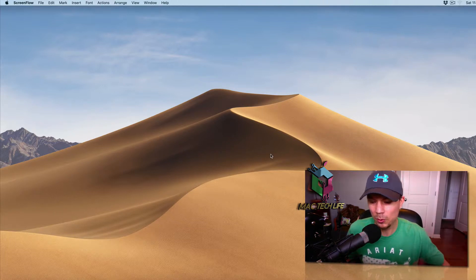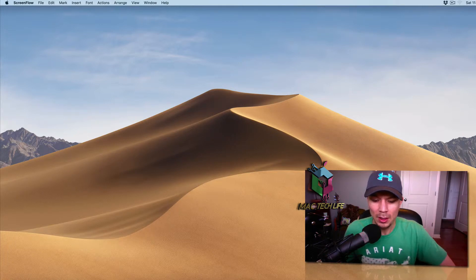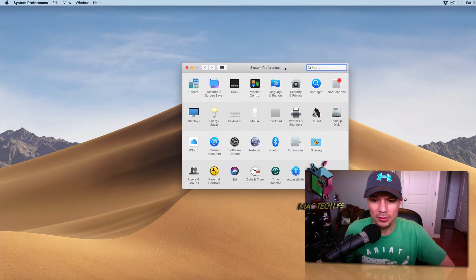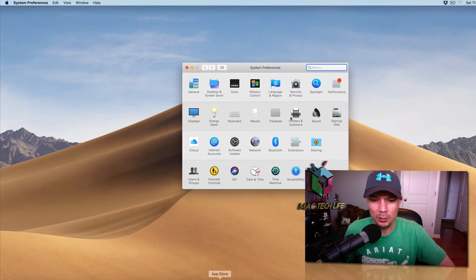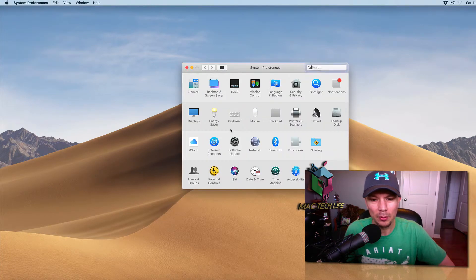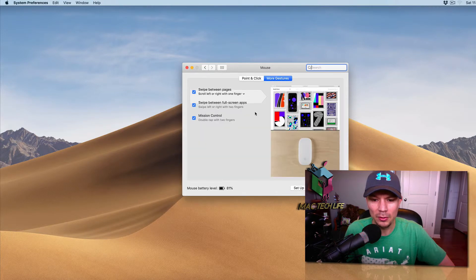If you go to Settings, System Preferences here, you can go to it on your bar below or you can get it from up here, Apple System Preferences.